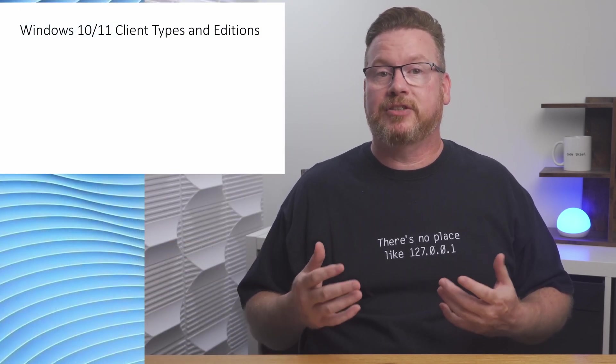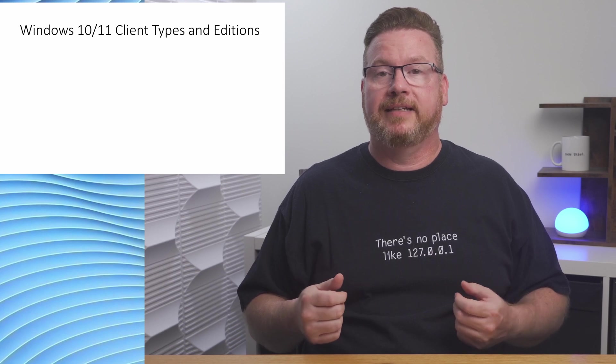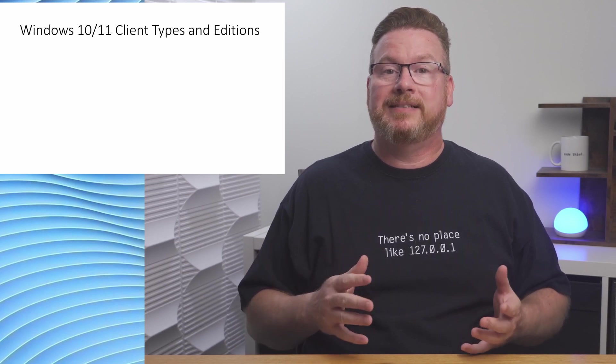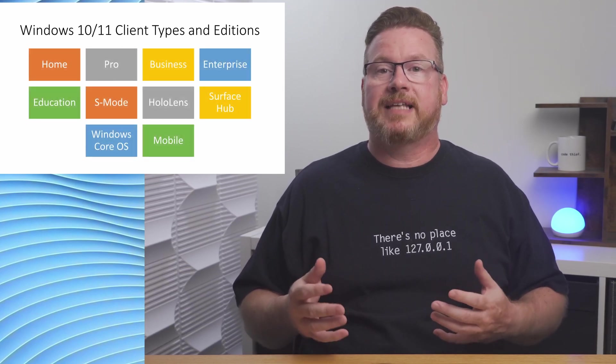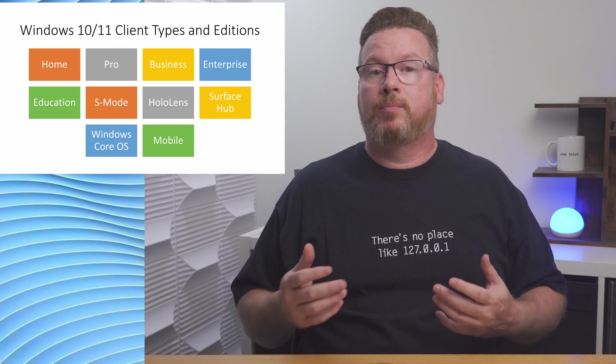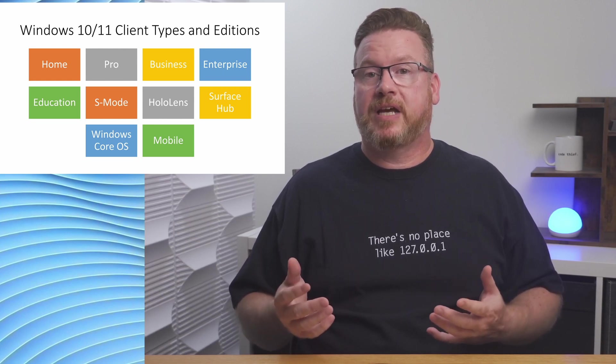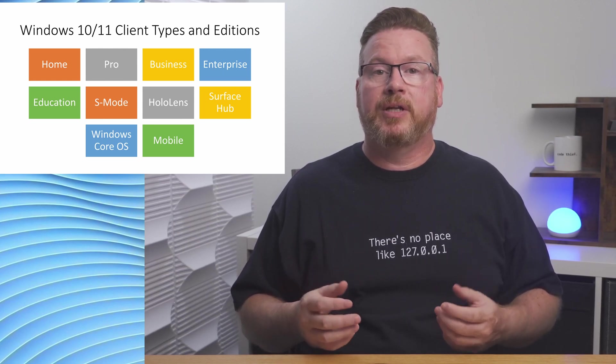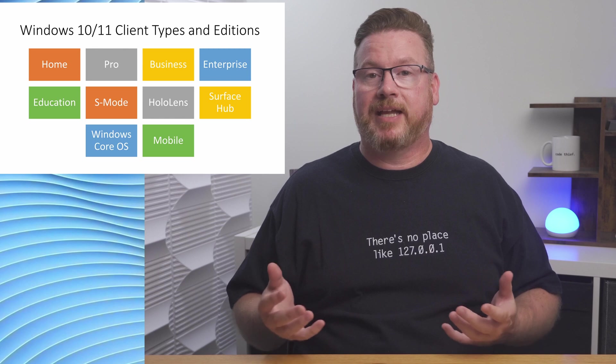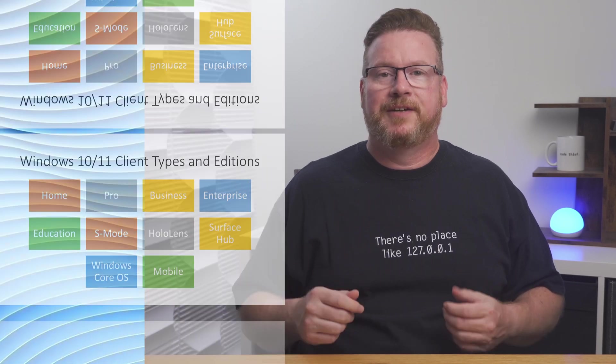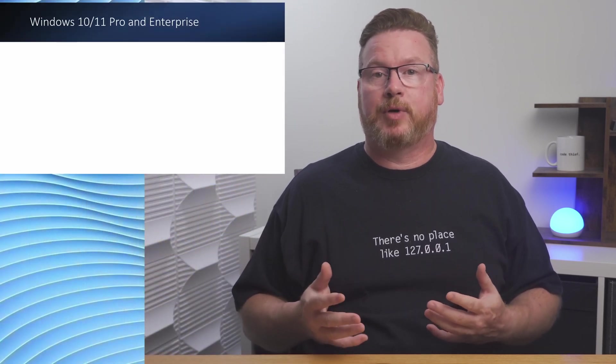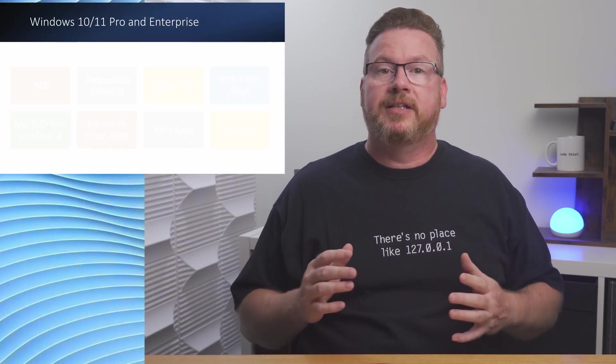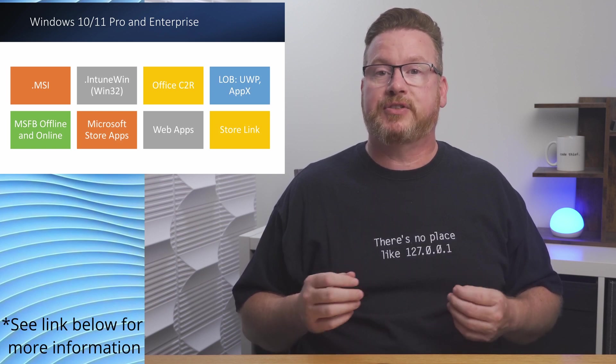There are a few types of applications we can deploy to a Windows client and it depends on the version and edition of Windows. For example, Windows Home, Pro, or Business, Service Hub, or S mode do not all support the same application types.